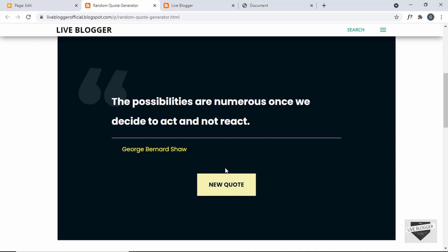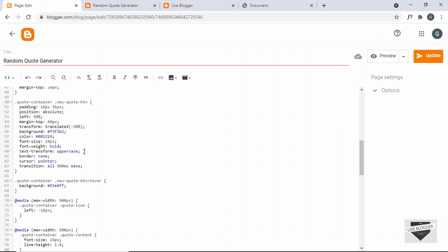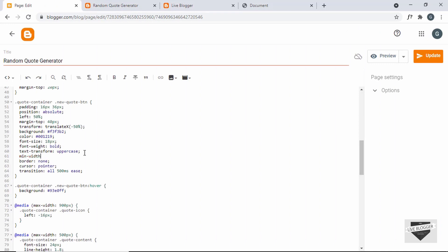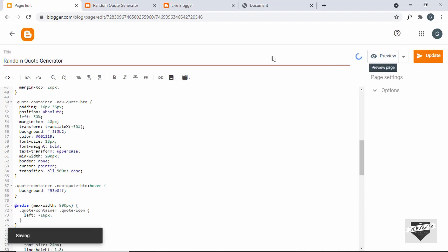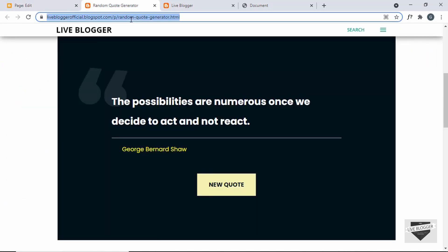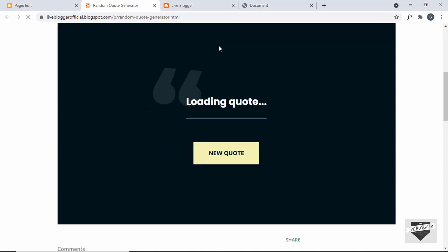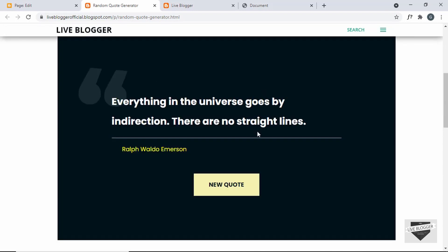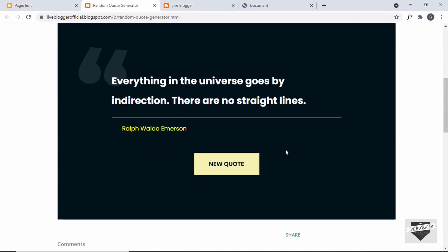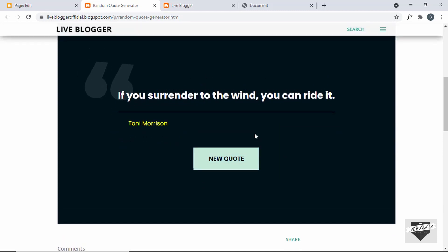But when we load the quote, we don't have the correct width for this button. So we will set a minimum width for this button so it will always have at least that amount of width. Let's go back and set a min-width of 200 pixels. Let's click on Update, go back, and refresh the page. Now we don't have any problems in our quote generator — everything works.